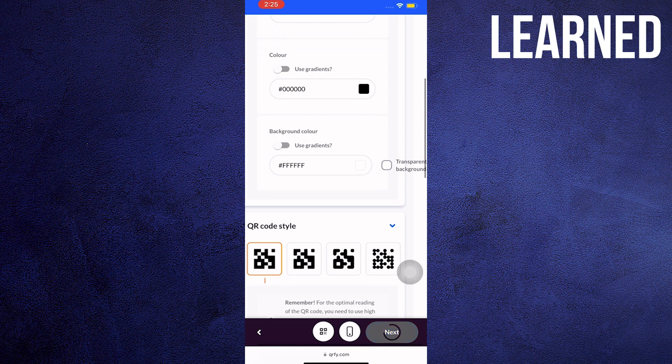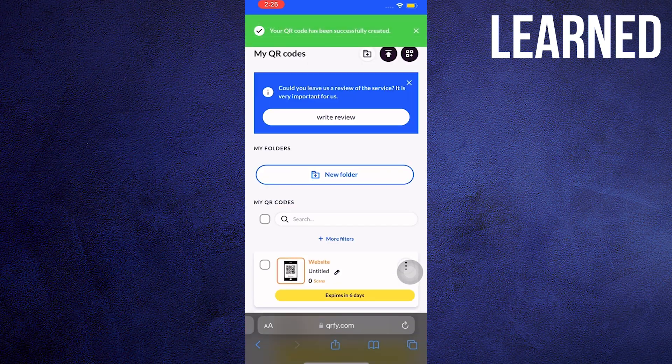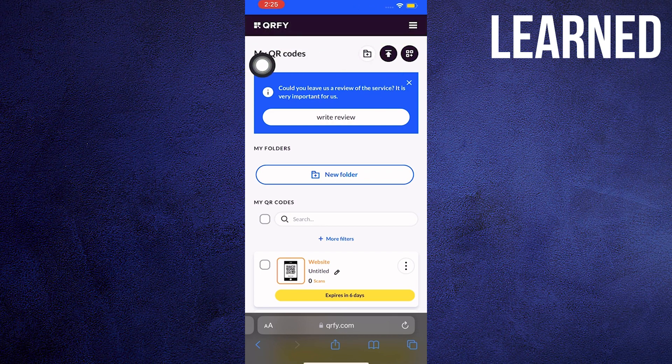After a quick loading time, your QR code should be ready. Congratulations! You now have your Facebook page QR code.